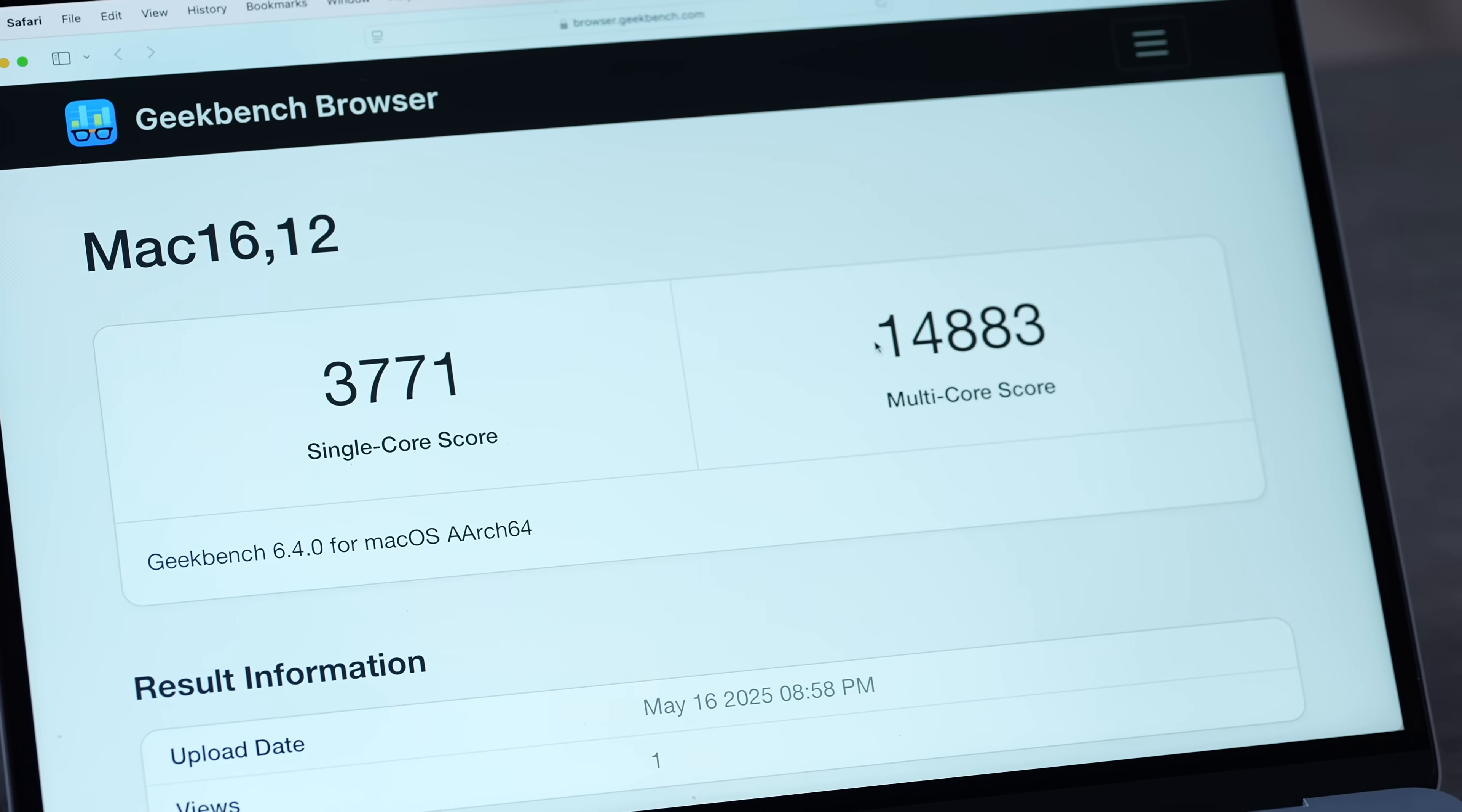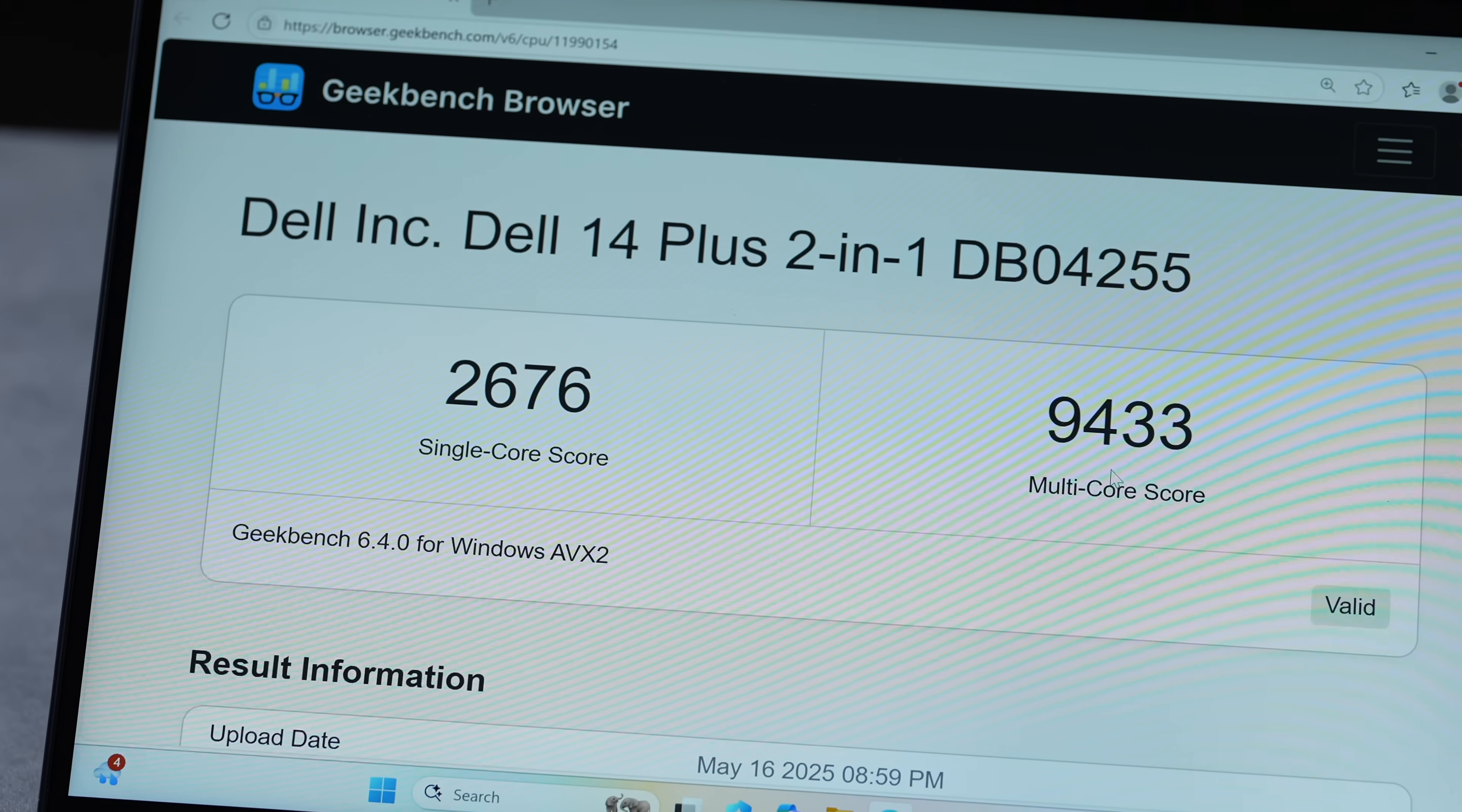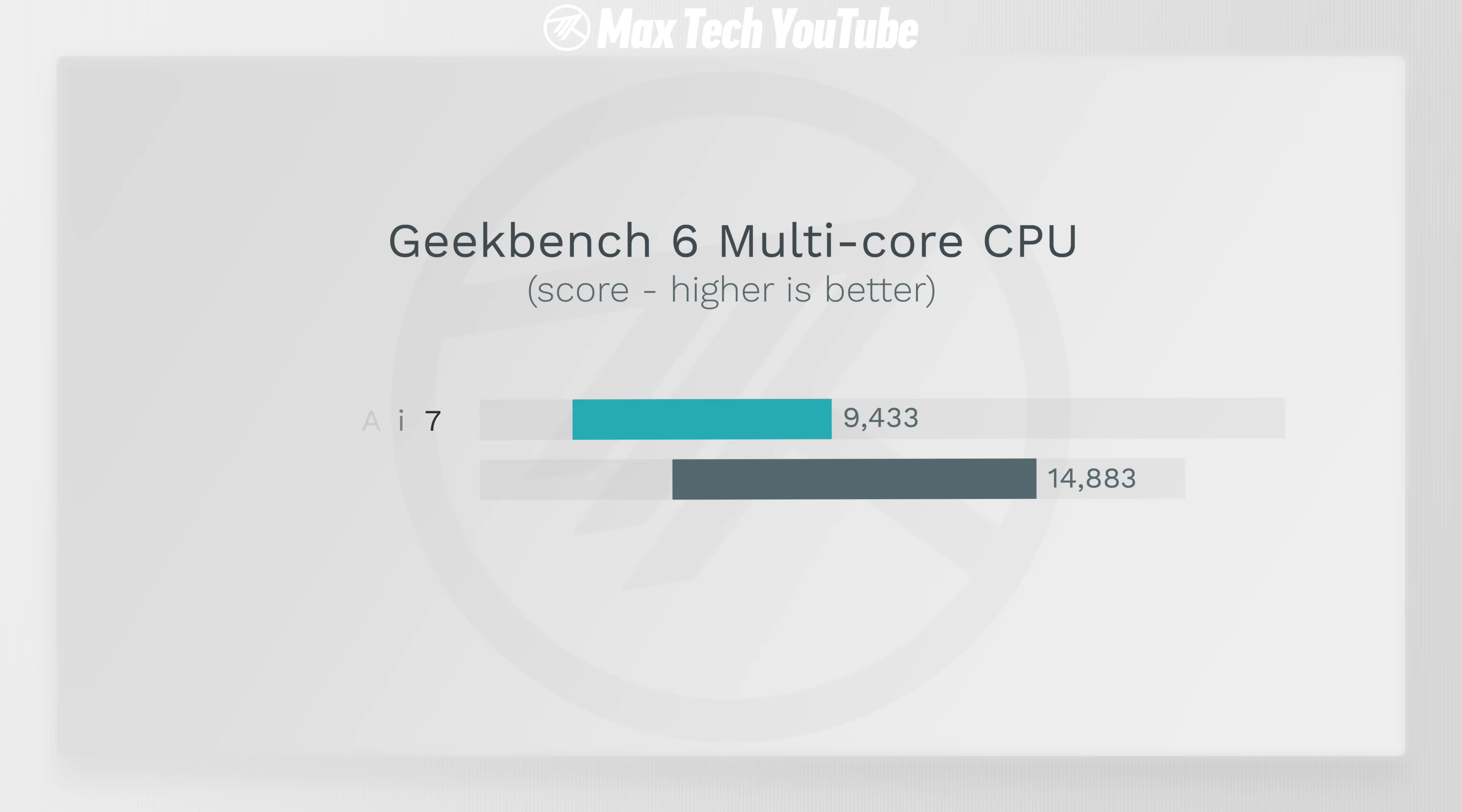We got our scores and oh man, that's bad. That's embarrassingly bad. The MacBook Air scored 3,700, about 41% higher single-core compared to this AMD Ryzen AI 7, and then 57% higher multi-core on the MacBook Air. This is almost 15,000 versus 9,400. That is really, really bad.